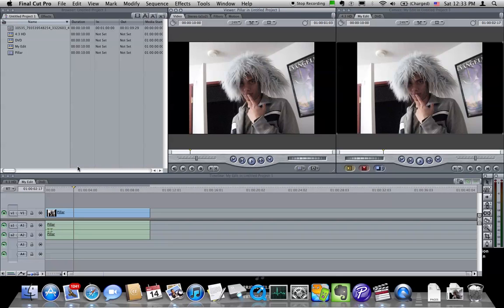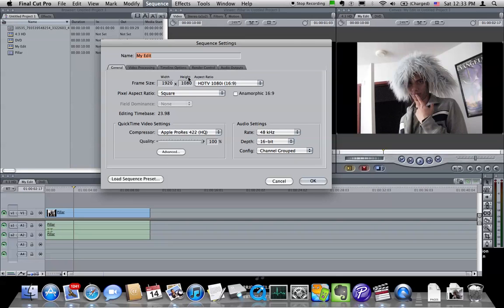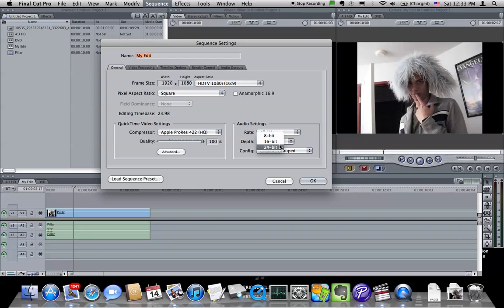And that's fine, and as you're editing you should just keep working in that format which is 1920x1080 square pixels 23.98 and ProRes 422 HQ or 444 if that's what you got back from your telecine and 24-bit audio.